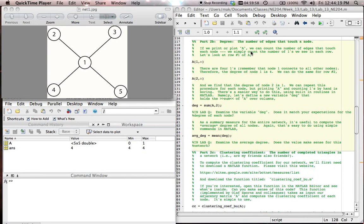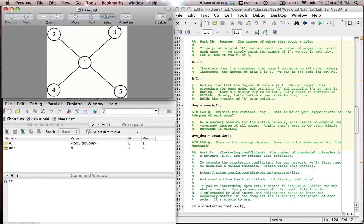Now, for part 2b of lab, we will consider the degree, the number of edges that touch each node. We can determine the degree in this case by looking at our very simple network, network 1.